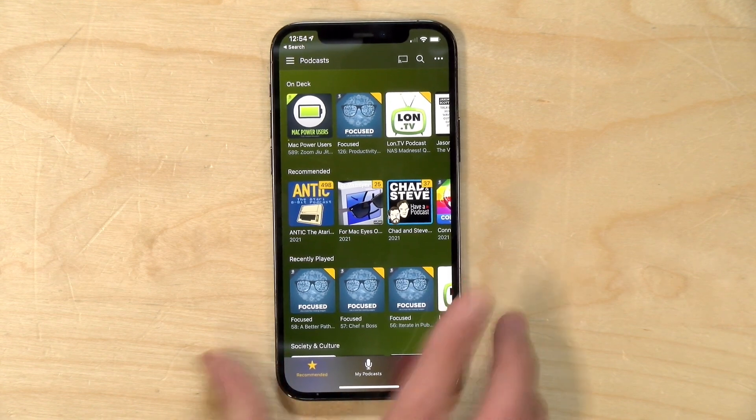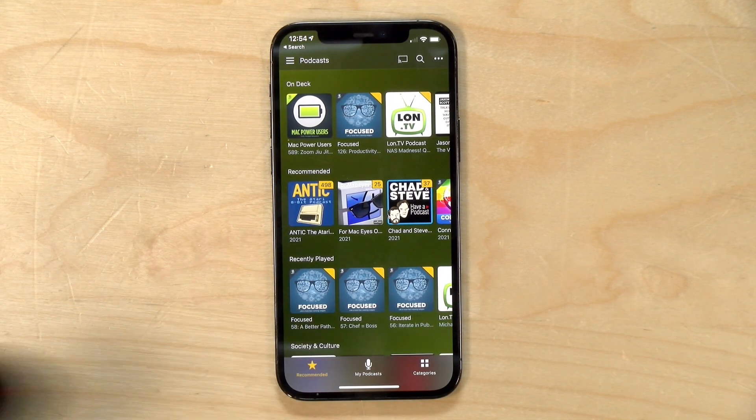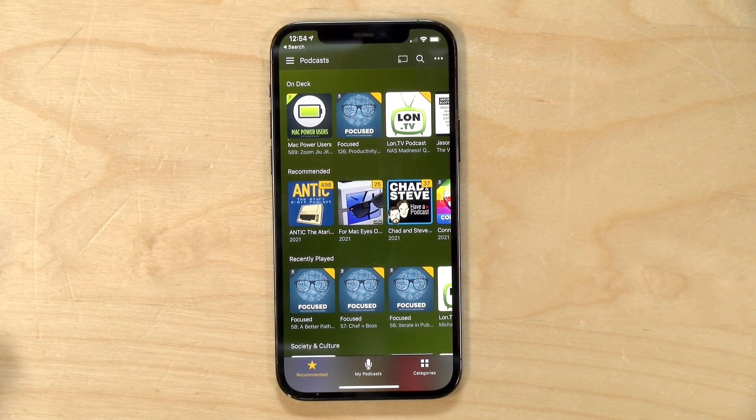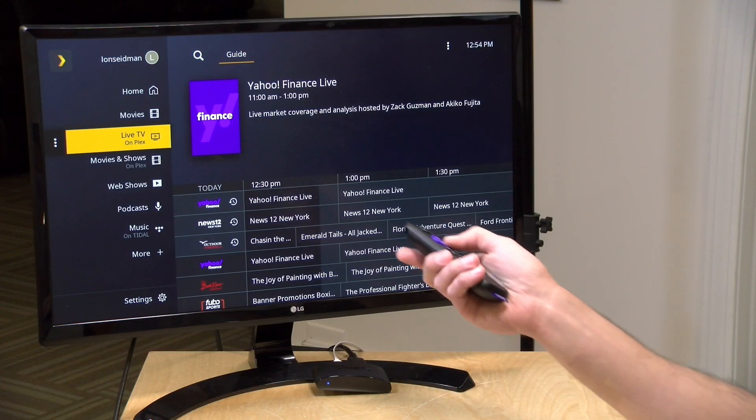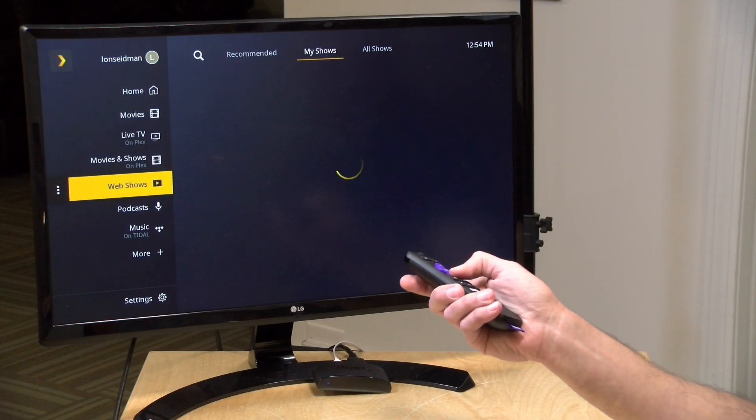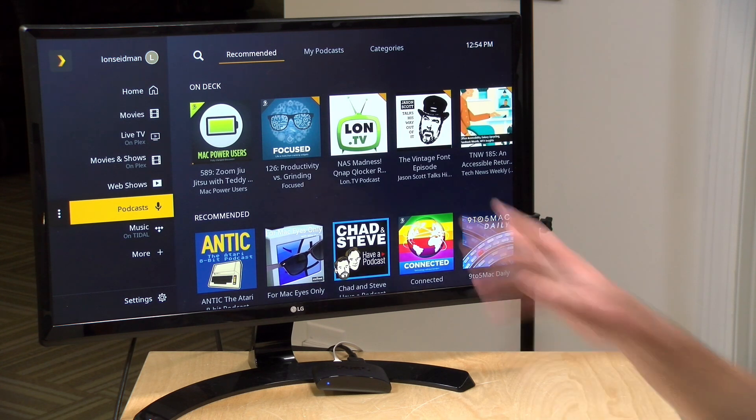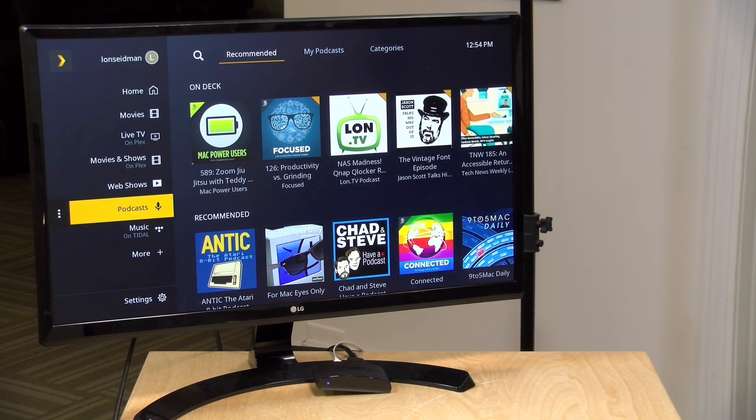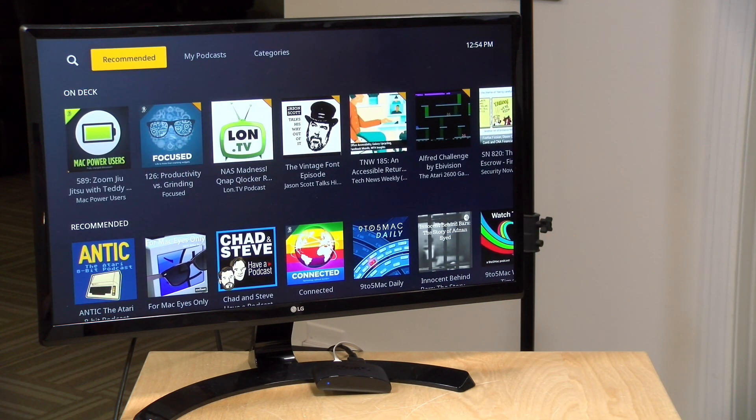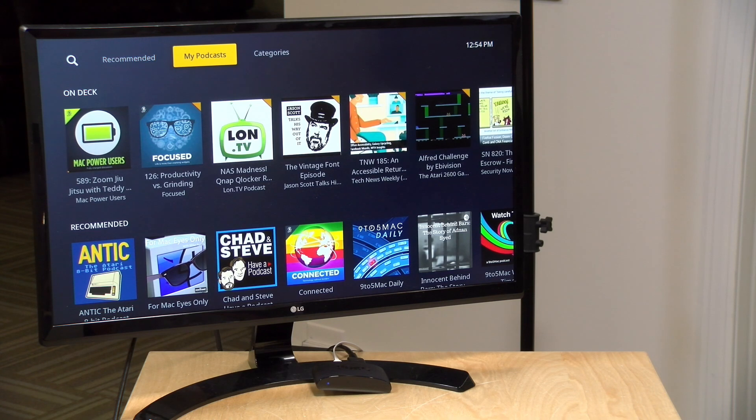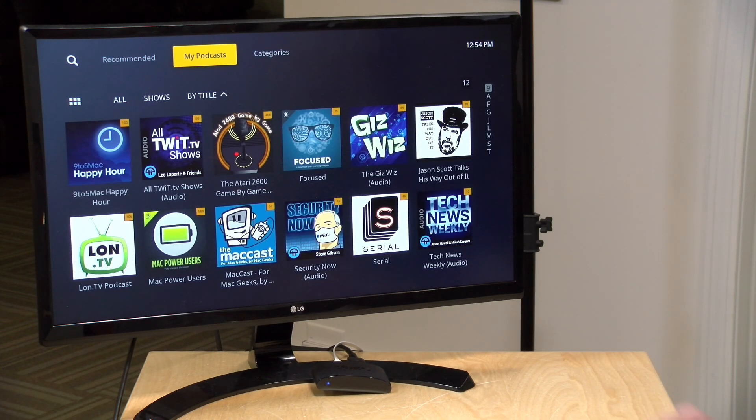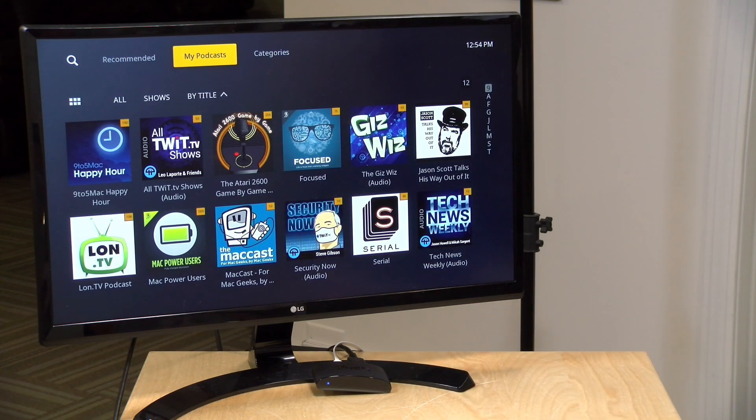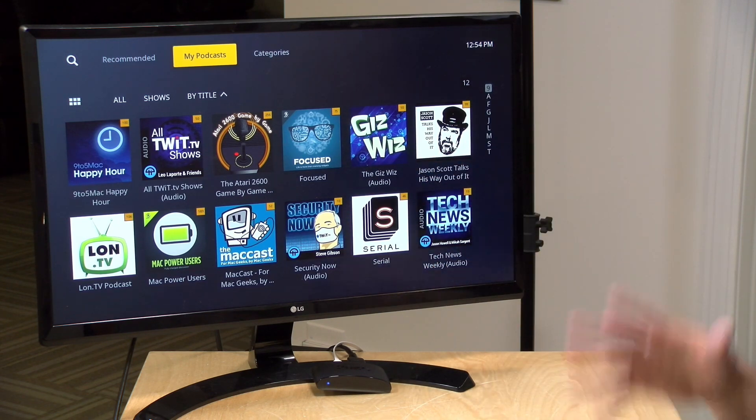Real quick here I'll show you podcasts because that's something you'll definitely be doing a lot on your phone. As you can see, the Mac Power Users was the most recent podcast that I listened to. If I go over to podcasts on the TV, same thing. Got the bookmark going and everything is nicely synced up. I can also see what podcasts I'm subscribed to here and I can add and take away things on the TV, on my phone, on my tablet and it all stays nicely in sync.